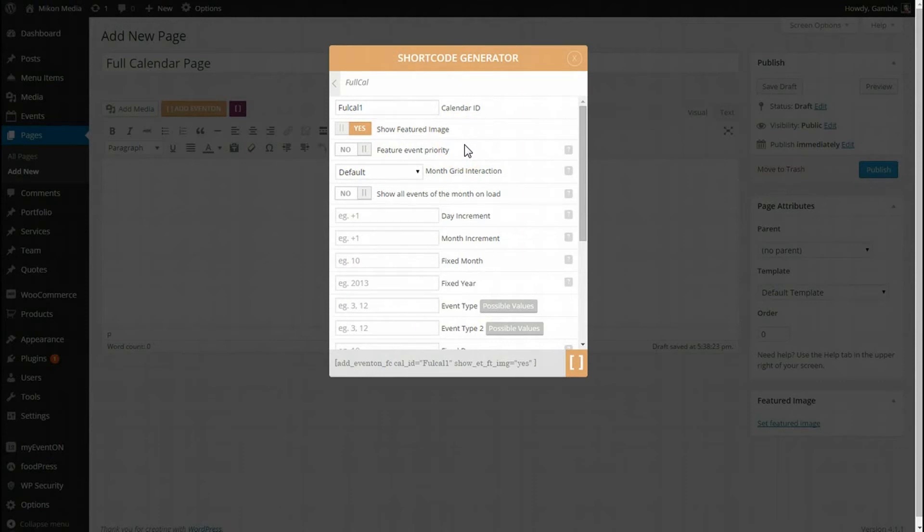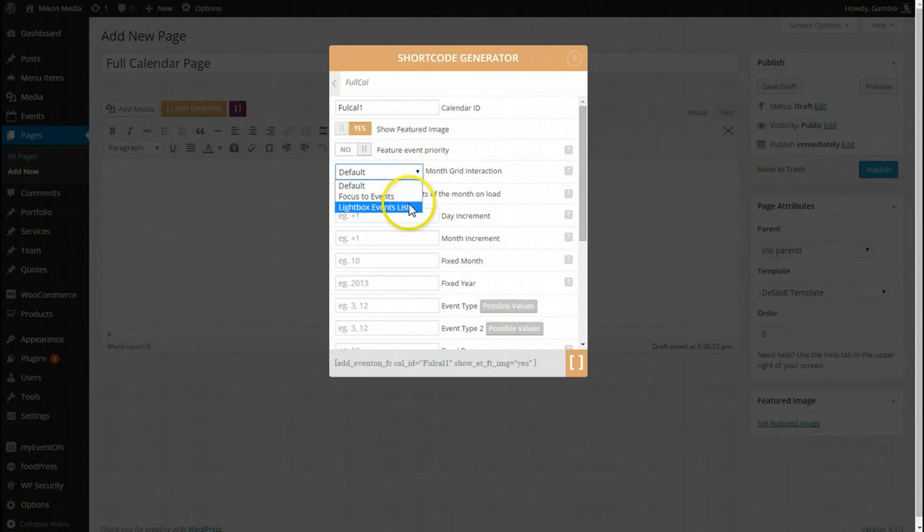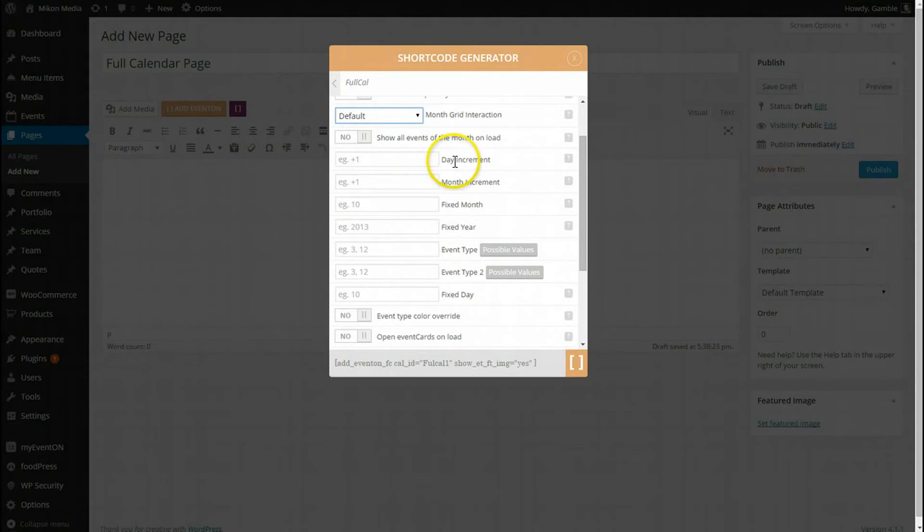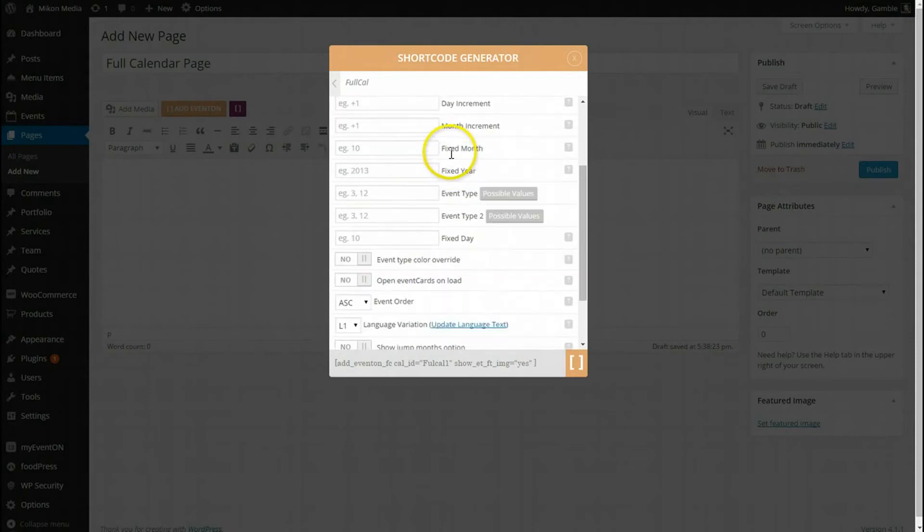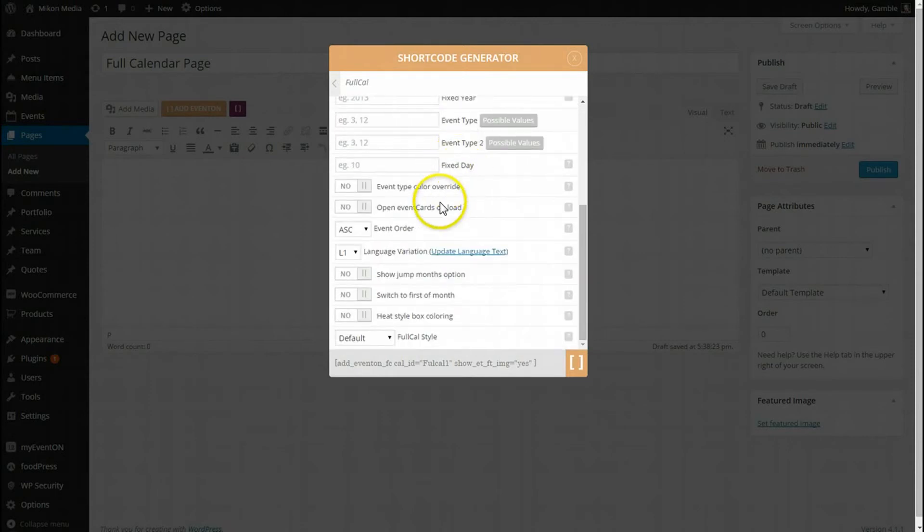I still don't have any featured events, we can cover that later. Month grid interaction, what I'm going to do is let's leave it at default for now. You can kind of play with that on your own and figure out the events. I just want to basically show you the initial setup for this.